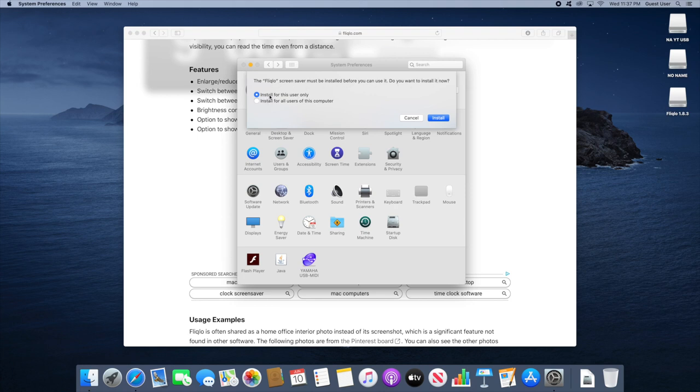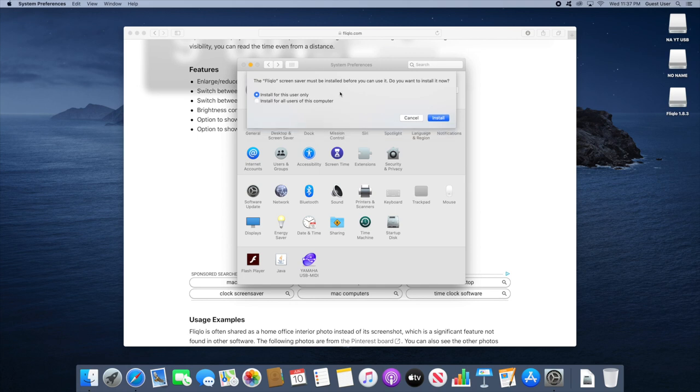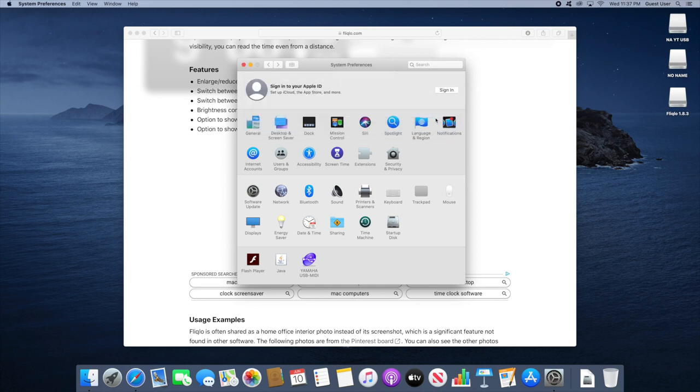You want to install it for your user only if you only want one user to have access to the screensaver. If you want all of the users on your computer to be able to activate this screensaver, click on the second option here. I'll just be doing the first one for this video and click on install.